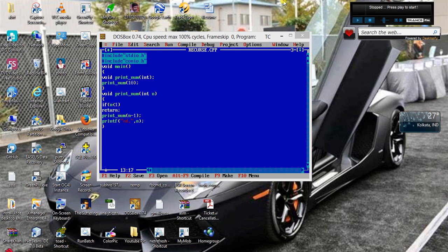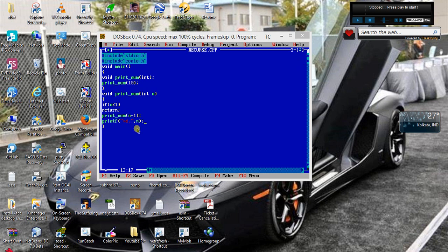When it is returning, it is returning with the value of n equal to 0. Then when it is returning, it is returning to its previous call where the value of n is 1. Then it returns, it goes to the printf statement, so it prints 1. Now it goes on returning to its previous call, it is actually popping from the stack.